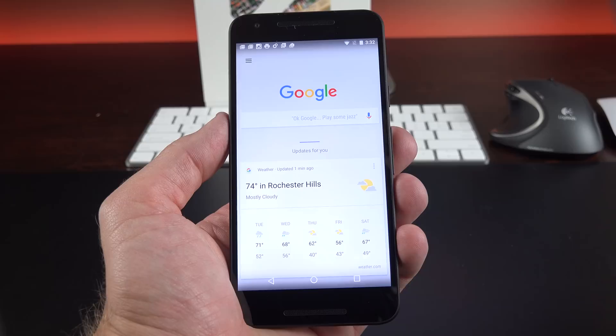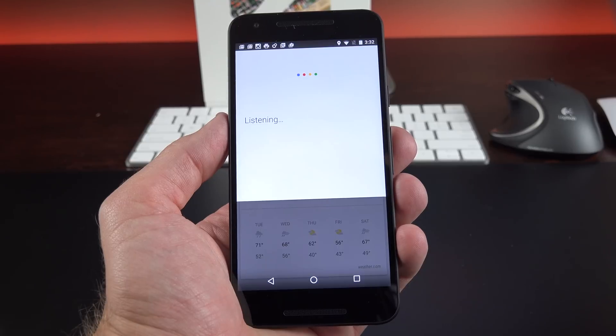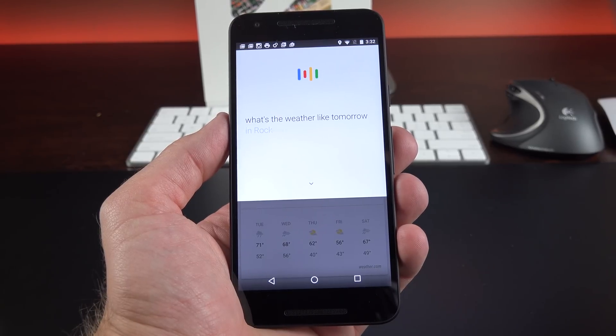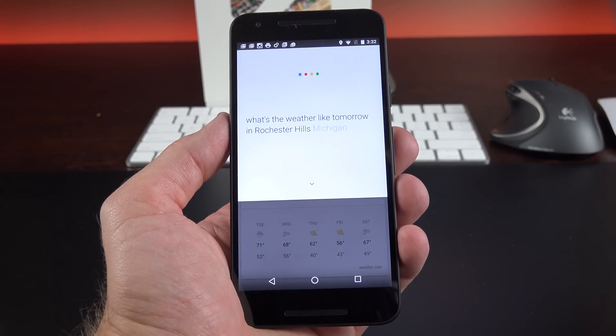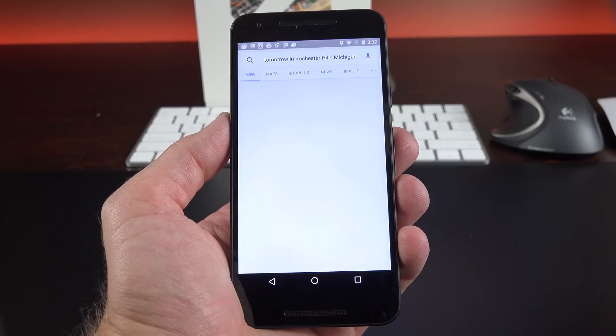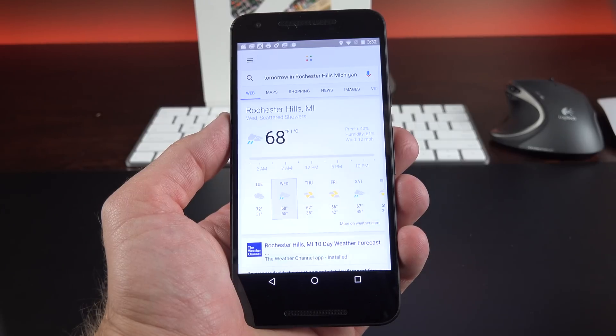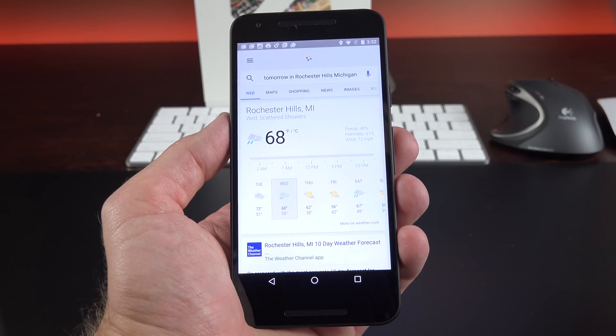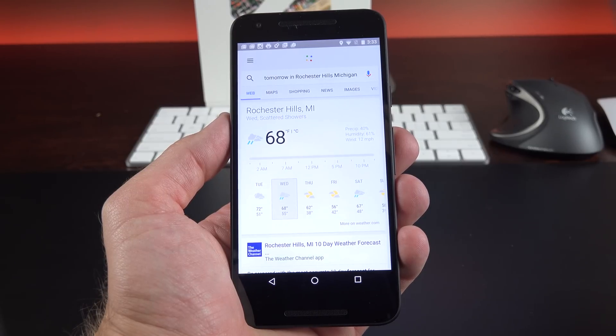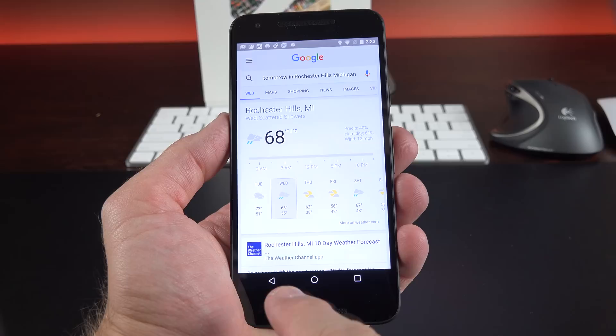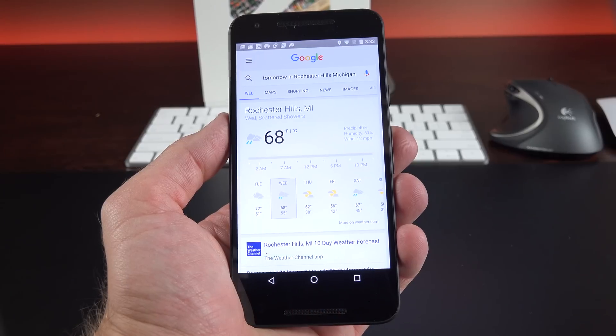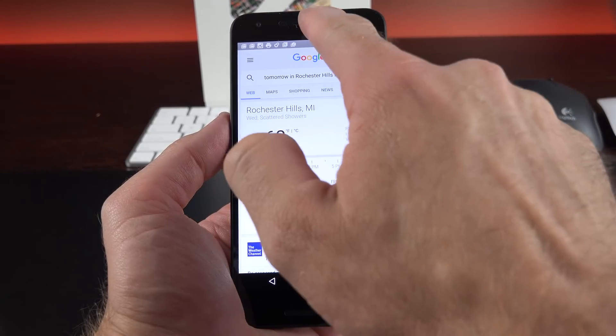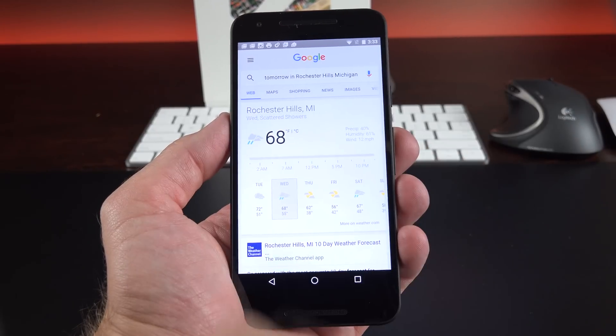Of course you can also say okay Google, what's the weather like tomorrow in Rochester Hills, Michigan? Tomorrow's forecast for Rochester Hills is 68 degrees with scattered showers. Definitely not the best speaker here, but the loudspeaker is toward the bottom. No stereo speakers. This is your earpiece up top.